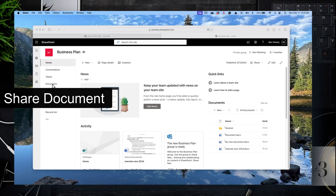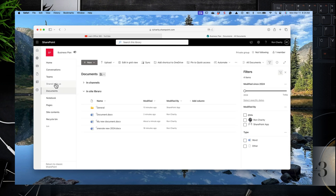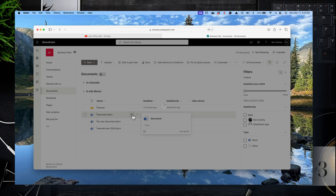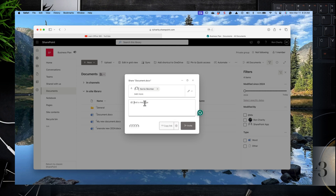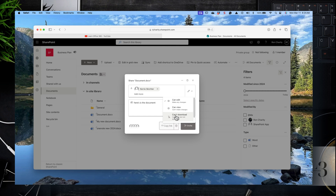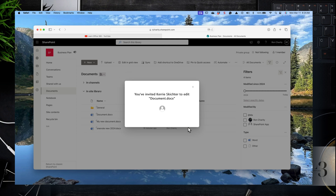Let's share a document — that's a common task. Browse to the document library, click on the share icon next to the document, and you'll be prompted with the share page. Enter the person's email address, enter a message so the person knows what the share is about, and then select the permission level: edit, view, or can't download. The can't-download option means they can view but not download the file, which is important in some strict security circumstances.